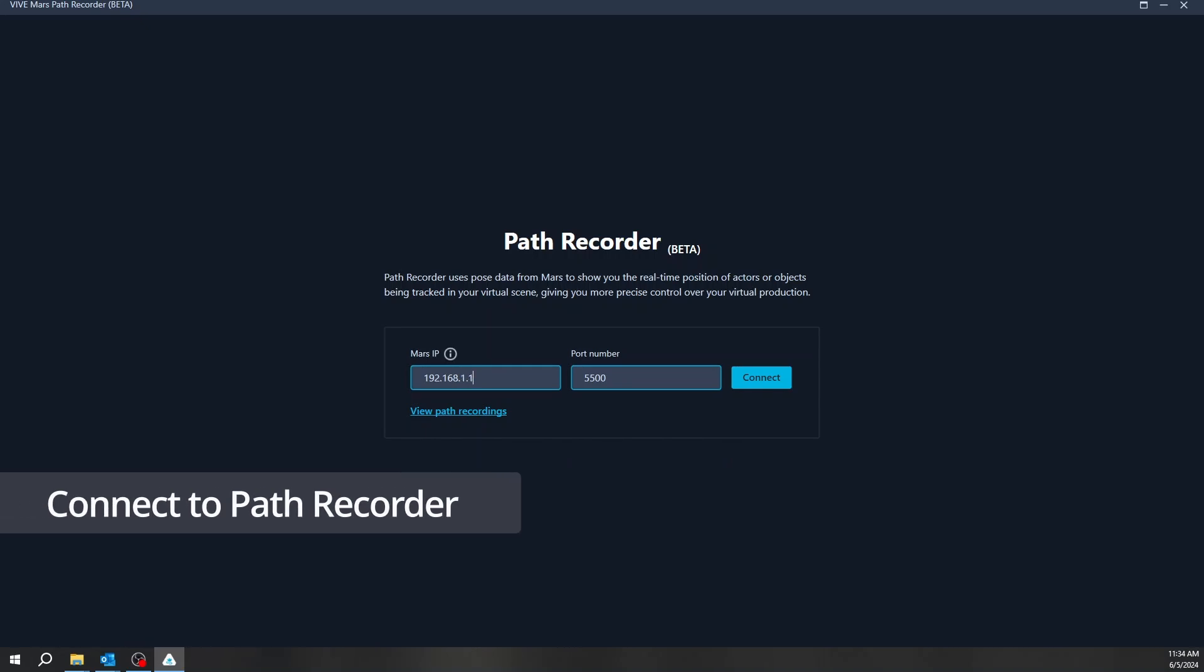To record the tracking path, enter the Mars IP address and port number 5500, then click Connect. If you have changed the default port number of the calibration tool, please use the same port number as the calibration tool.